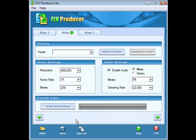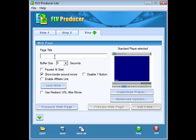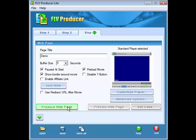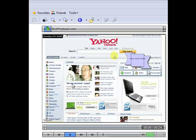Now what you have to do is click start encoding, and you'll see the bar go across as it creates the .flv file. Now it's all done, so we click next. Up here we can give it a page title, whatever you want there. If you want it to pause at the start, the buffer size you can set here. Preload the movie, if you want to show a border around the movie. And you can enable an affiliate link, although I don't think there's an affiliate program for this anymore. This is disabled on the Lite version, as well as the other players, so you have to use a standard player. Now what you want to do is click produce a web page, and it will have created the index page inside of our folder. And now what we do is click preview web page. Click on that. And there it is — our video is now in FLV format. And if we click on there, it starts to play just like it should.